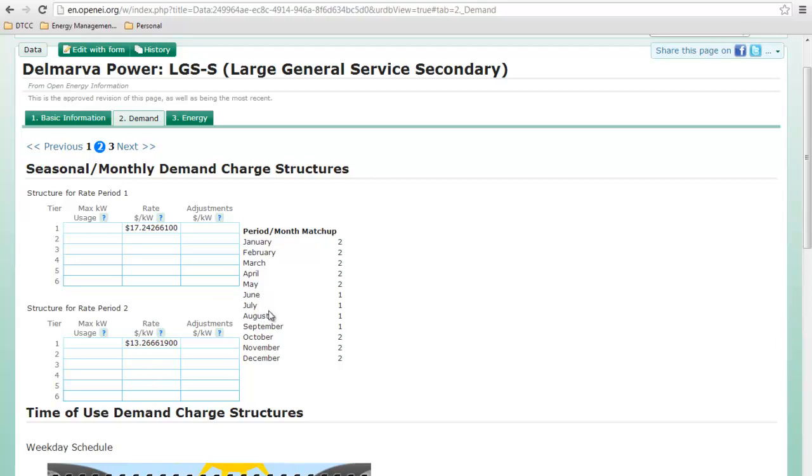So really, what all that means is that in the summer, you're going to get charged a higher demand charge because of the air conditioning usage on the grid.